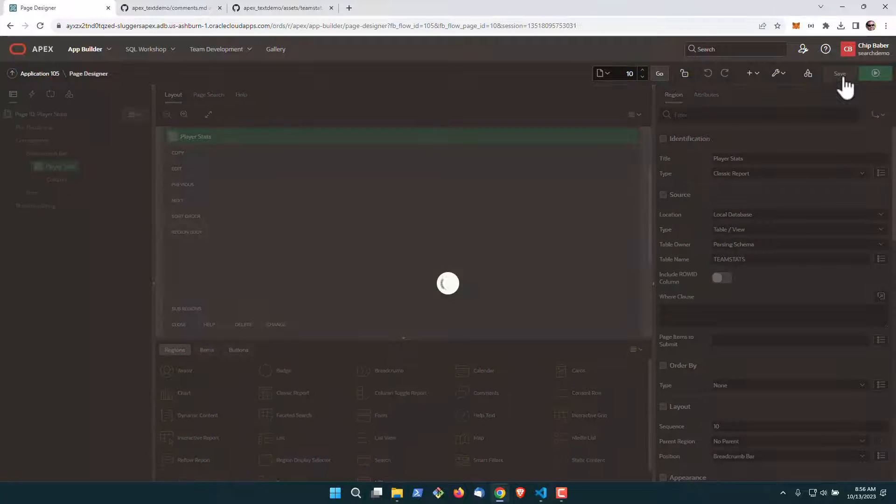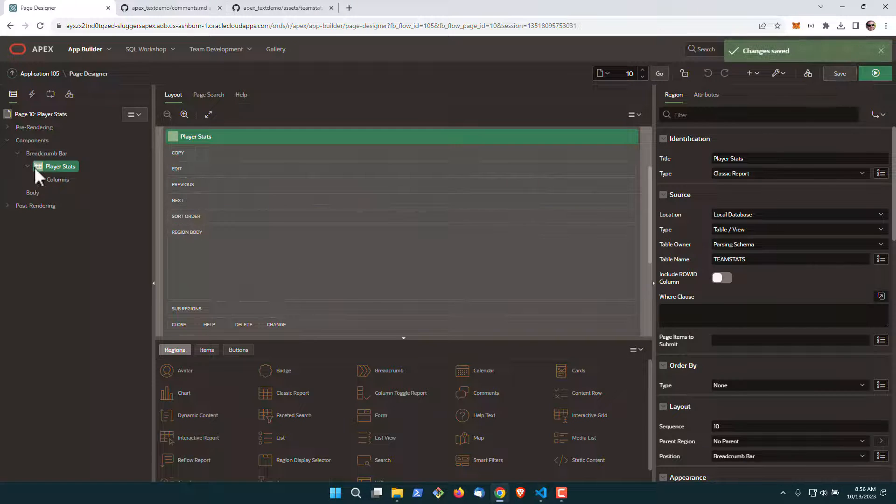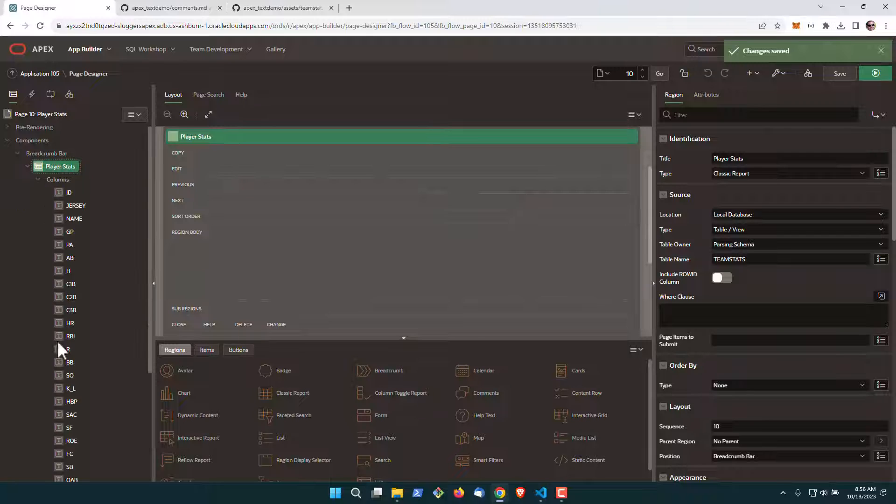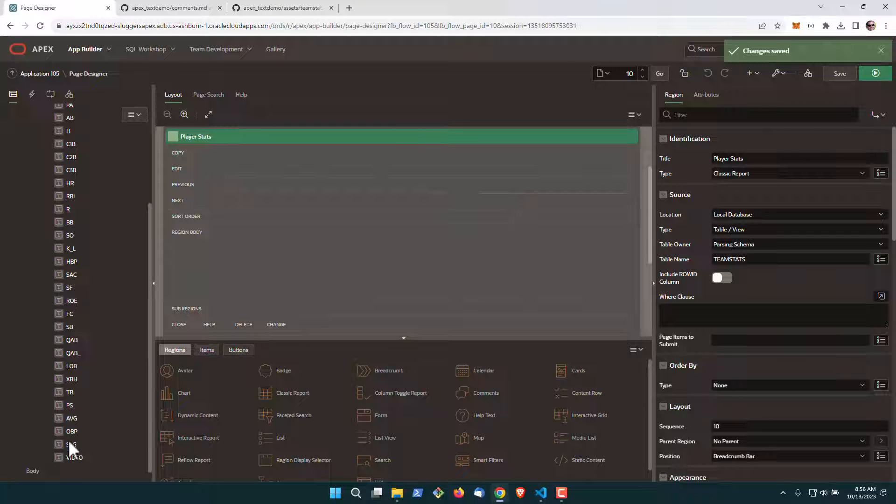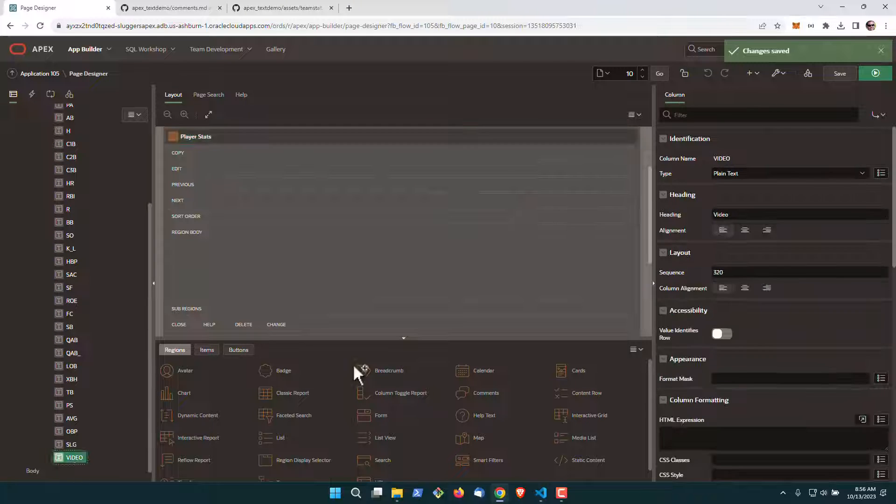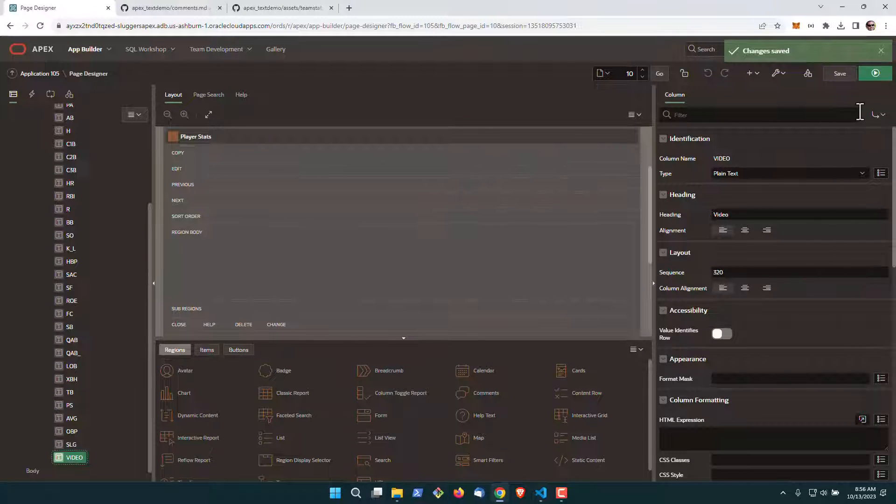Go ahead and hit save. There's one column we're going to turn off, the video column over here. We're going to hide it.